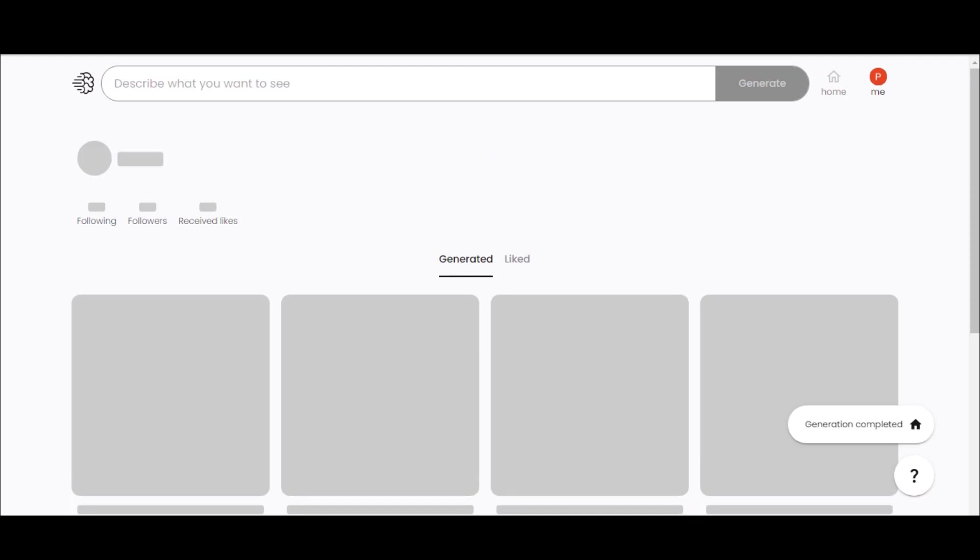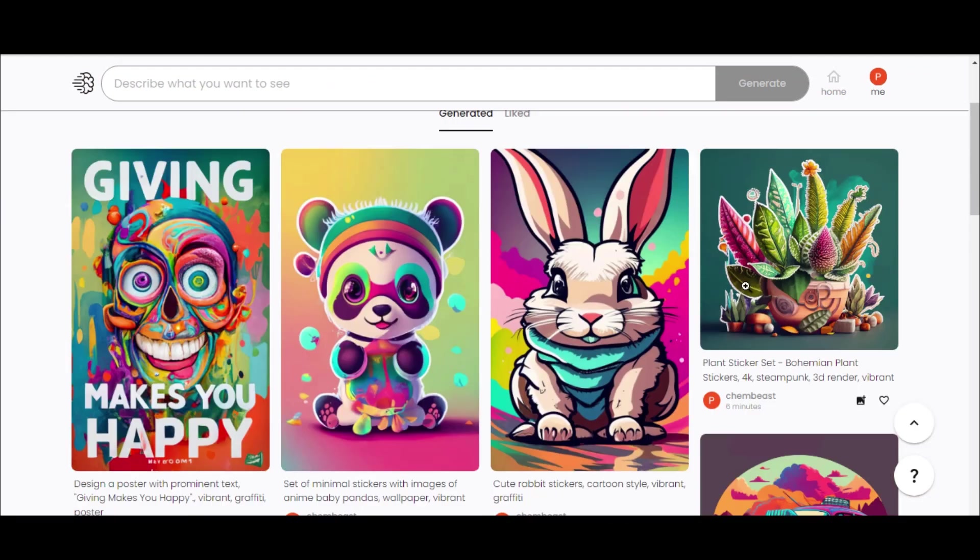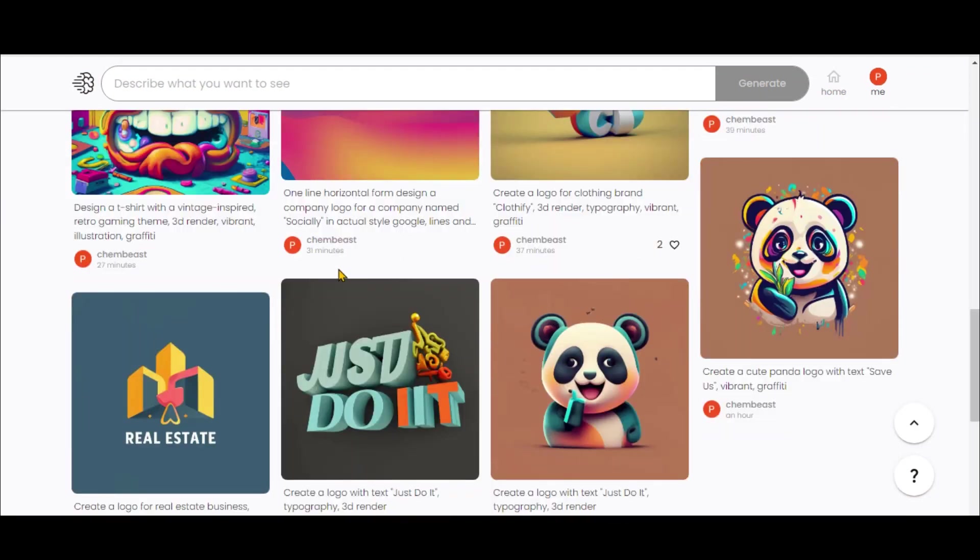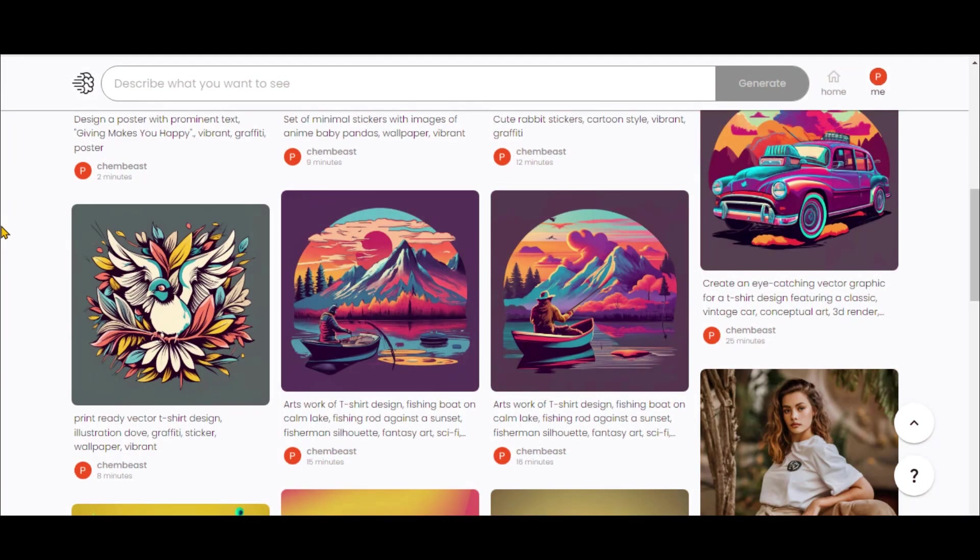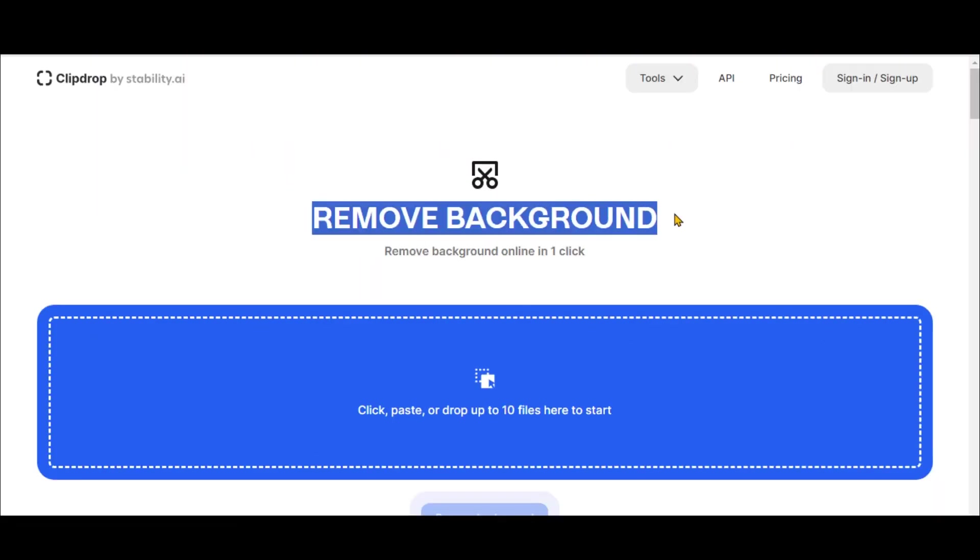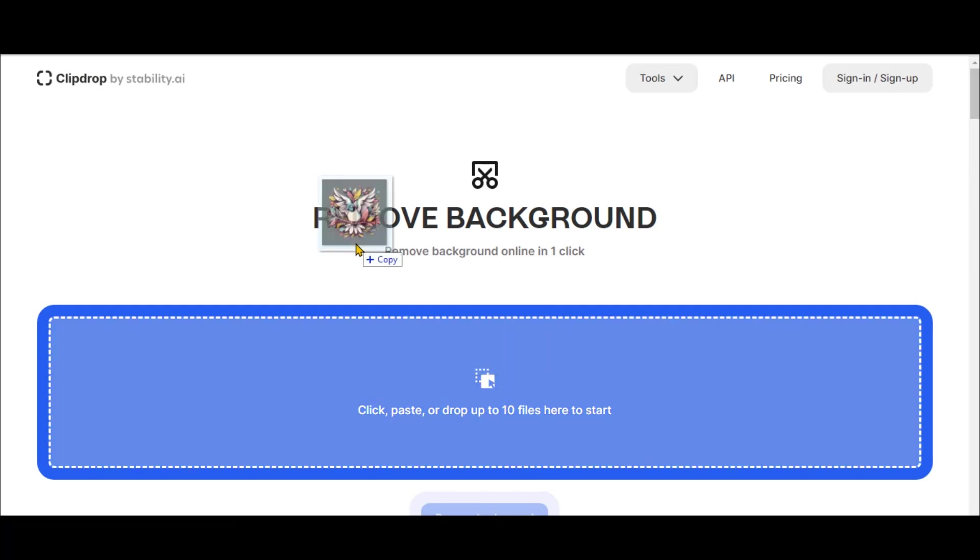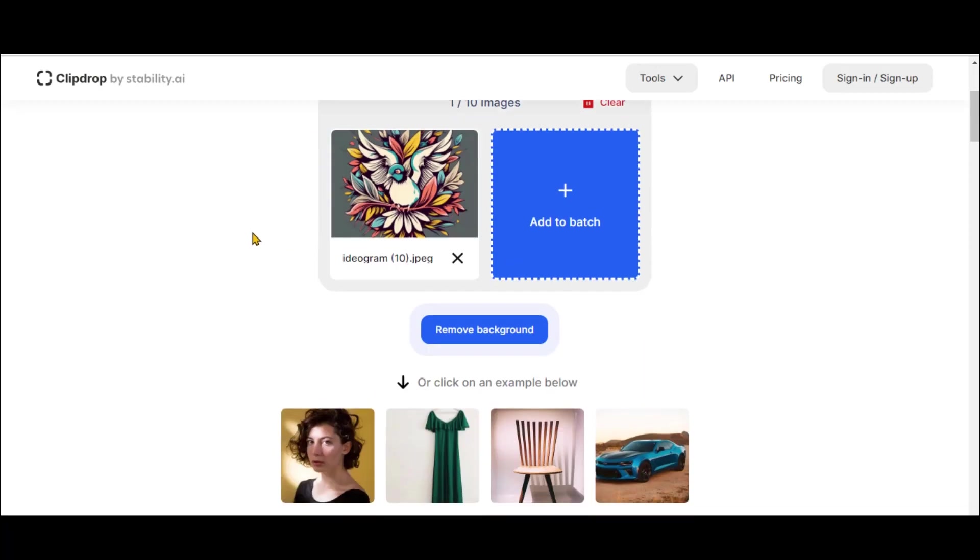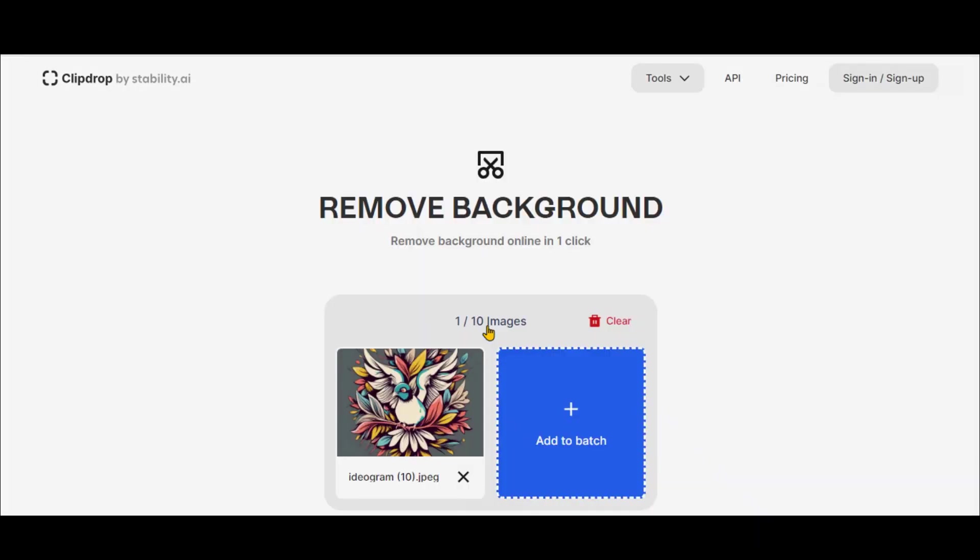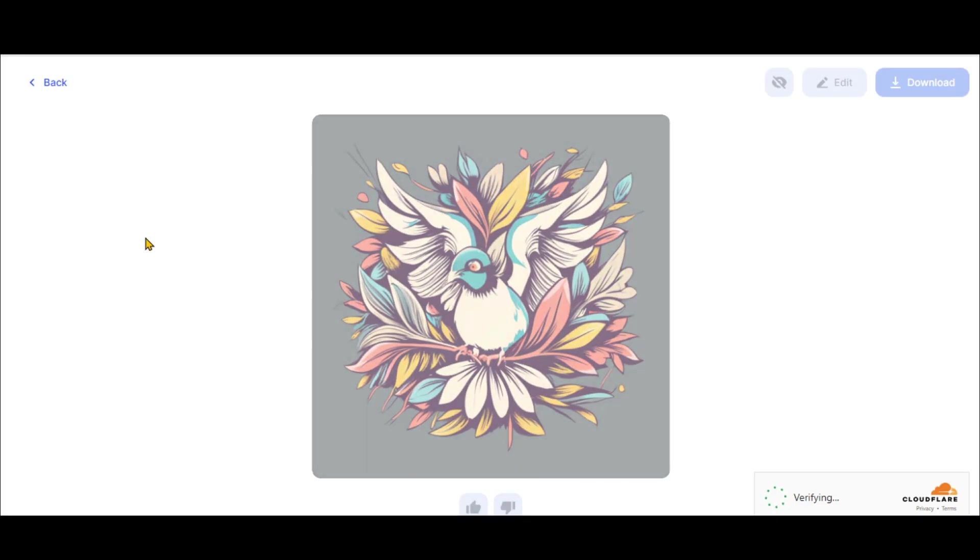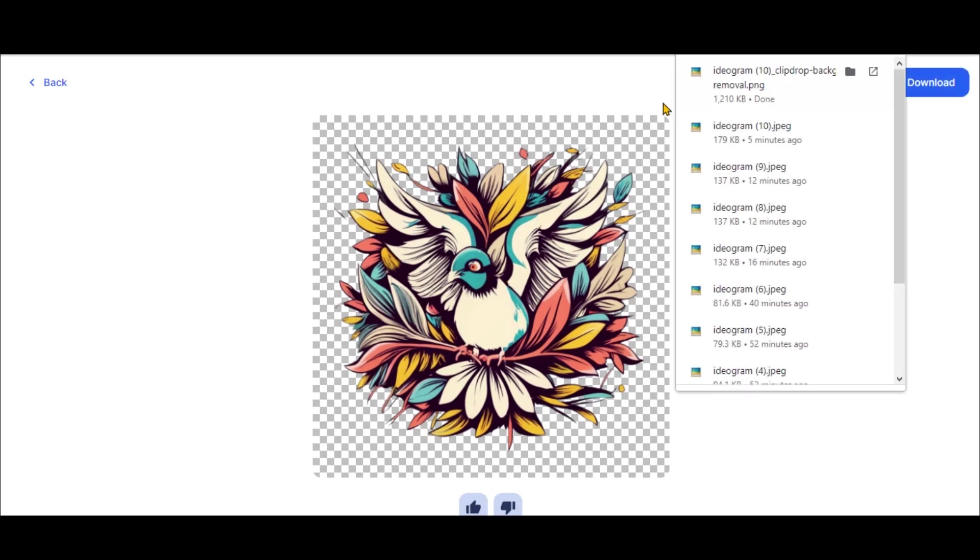You can access all of your creations by clicking here. Now we will remove the background of the images. Just go to this website called ClipDrop. Simply drag your image here. Click on this Remove Background button and wait for some time. In a few seconds, the background will be removed. Simply click on the Download button to download it.